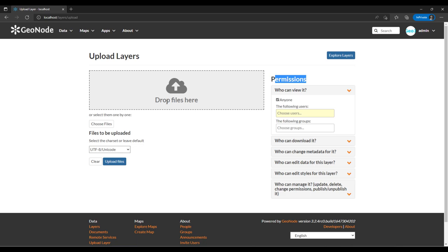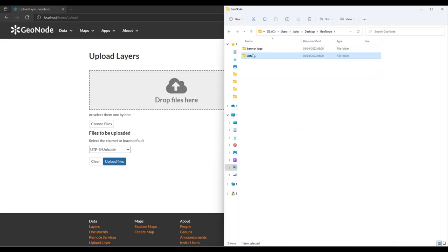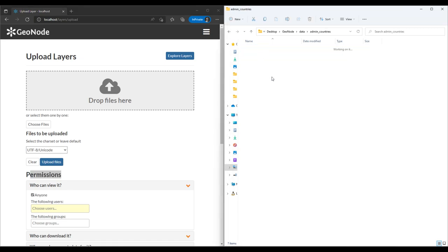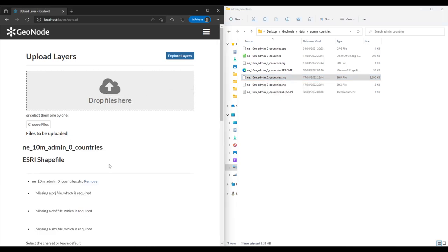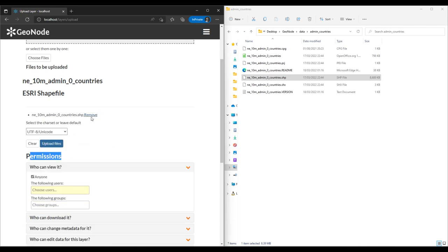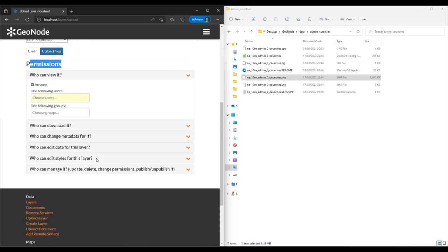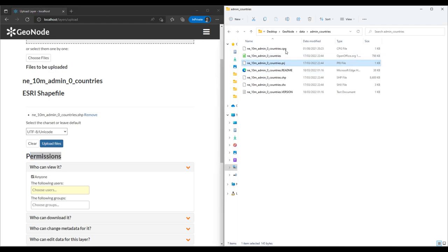Our interest is uploading data into GeoNode. I already have the data here. There are two methods: you can drag and drop the files into this panel. I'm going to click on the shapefile and drop it. You'll notice it only shows the shapefile and there's an issue — it displayed that it is missing a PRJ projection file and CPG file.